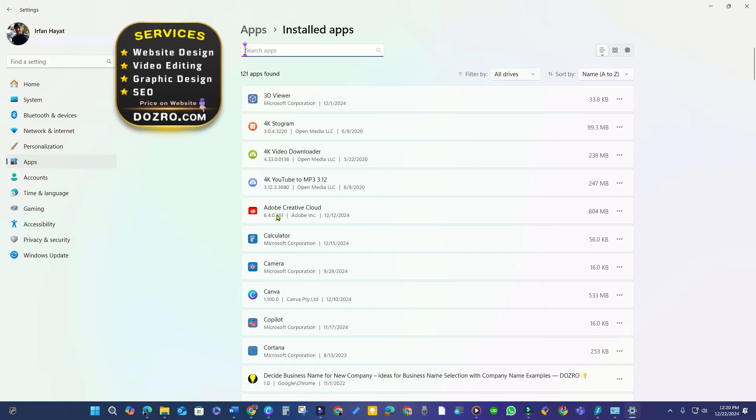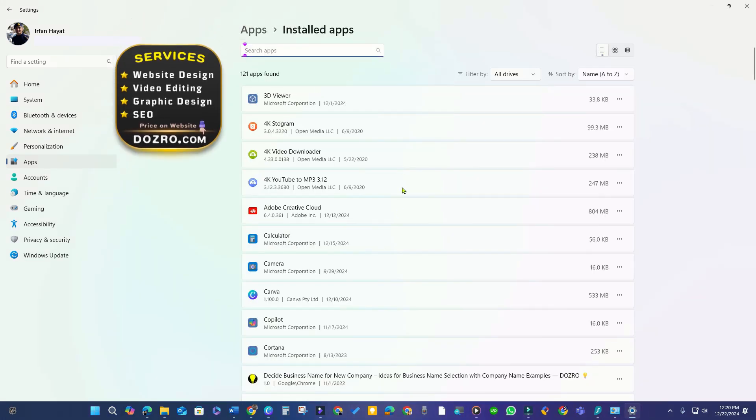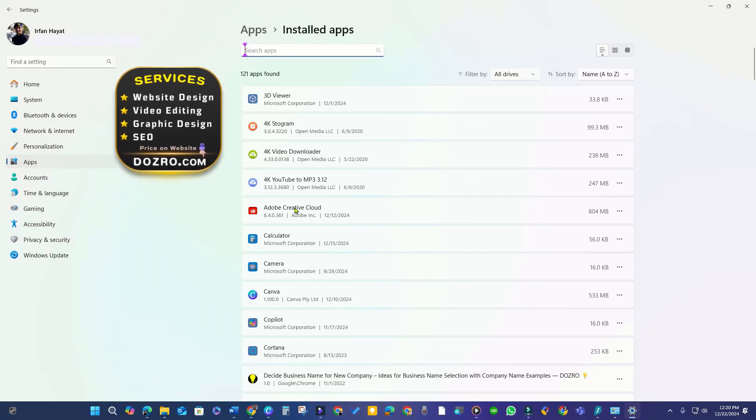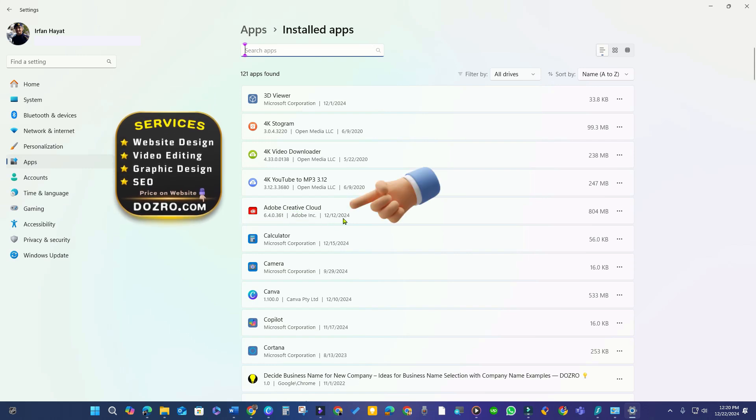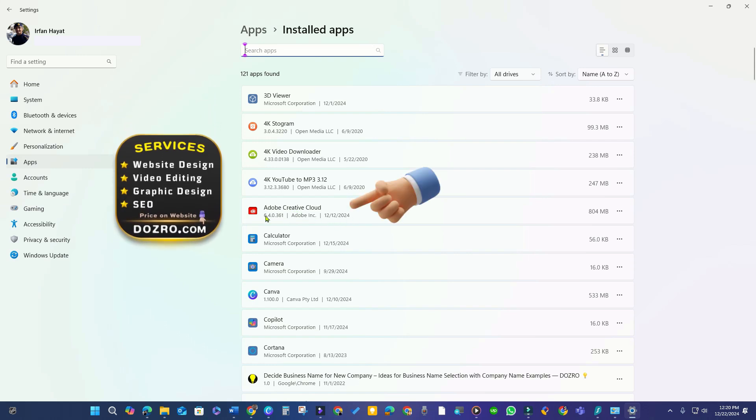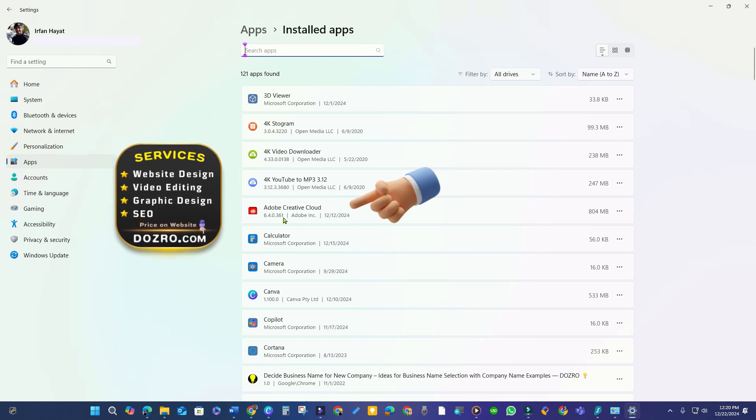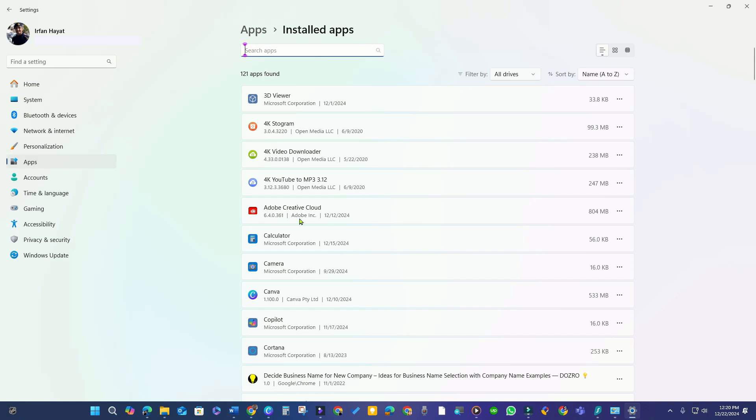You can notice that after restart, all Adobe applications have now been uninstalled from my PC, except the Adobe Creative Cloud app.